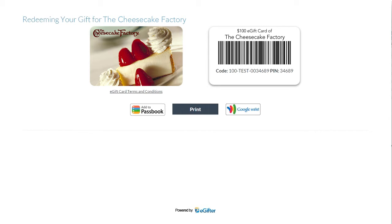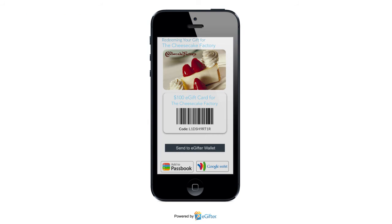They can start using their gift card immediately, online or in the store. They can print it or even save it to their mobile device. Click to get started.